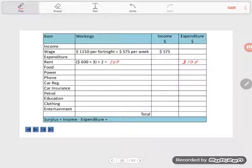Food. They're spending on food $250, and they're dividing that three ways. So $83.33.